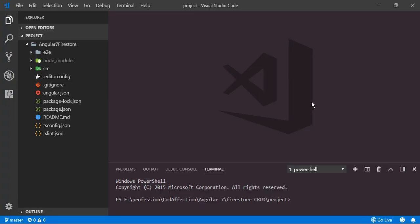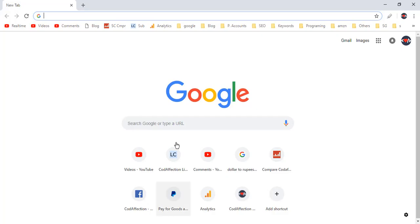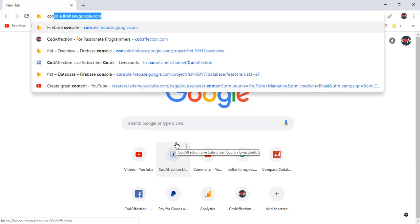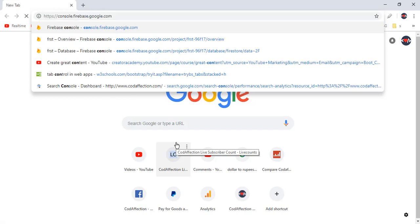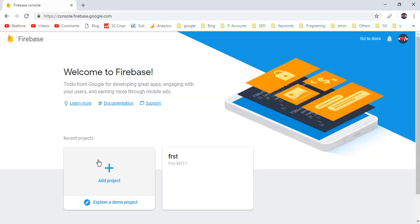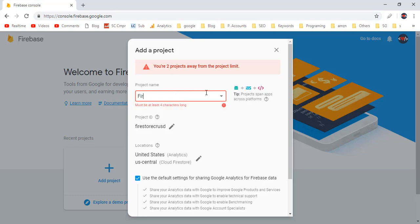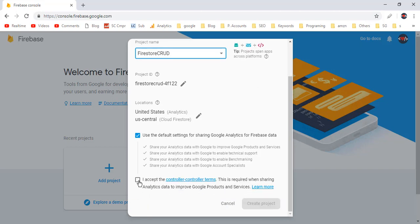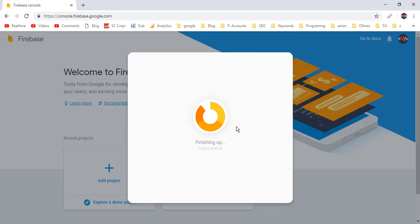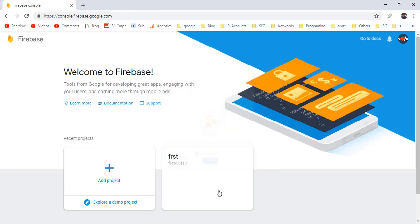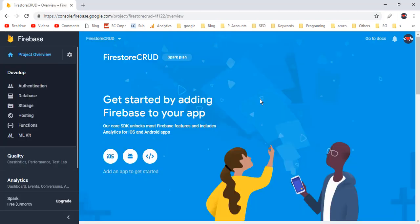As a next step, we have to create a Firebase project. For that, go to console.firebase.google.com, then click on Add Project. I will name this project as FirestoreCrud. Then scroll to the bottom, accept the terms, and click on Create Project. Here we are inside the project overview.